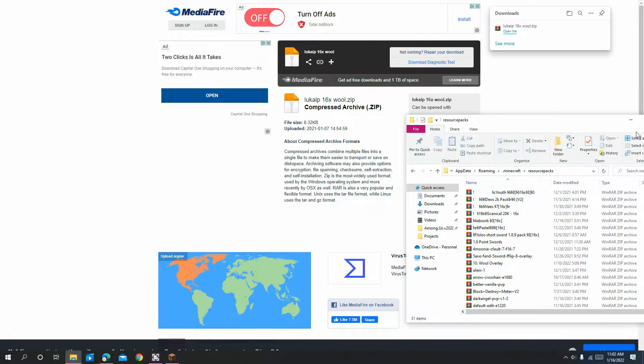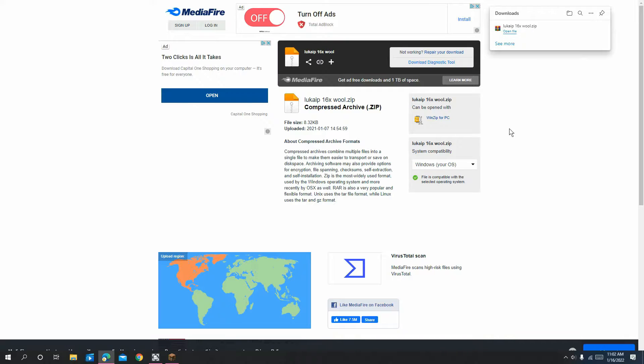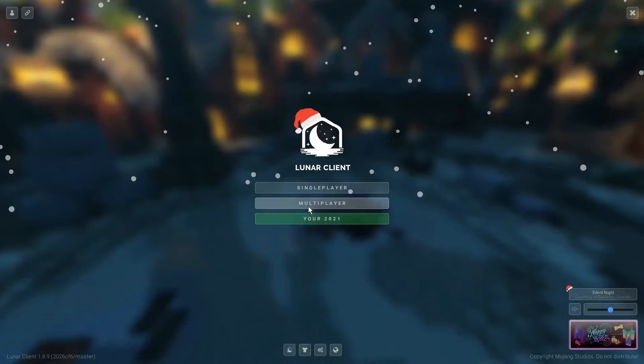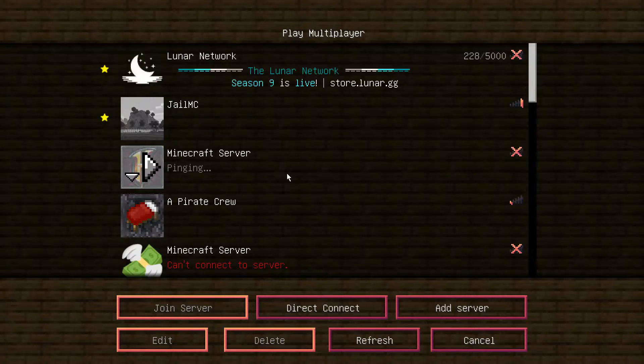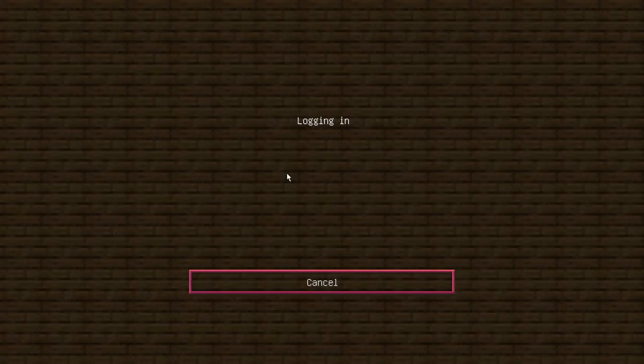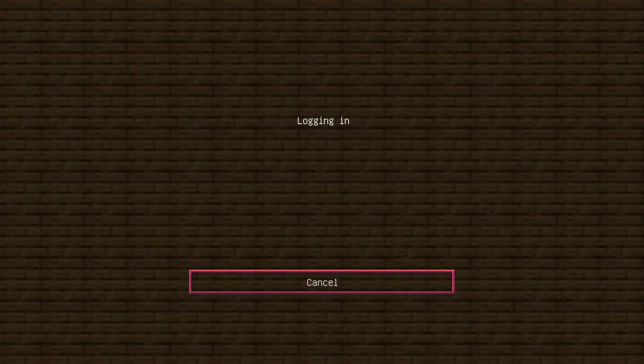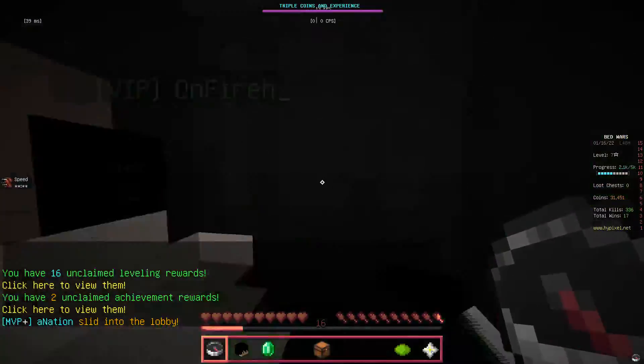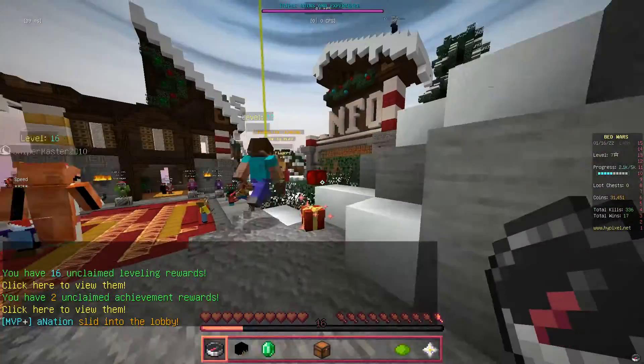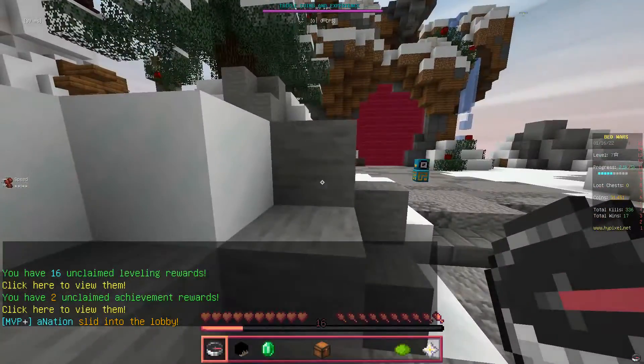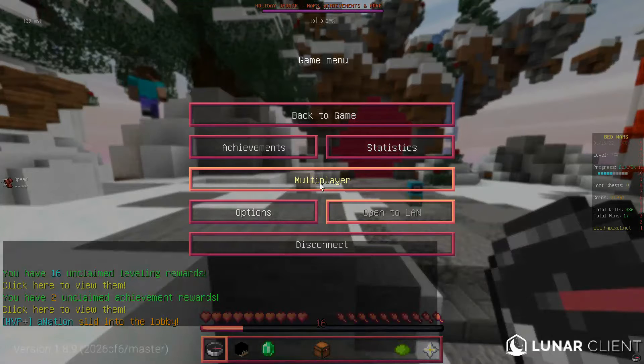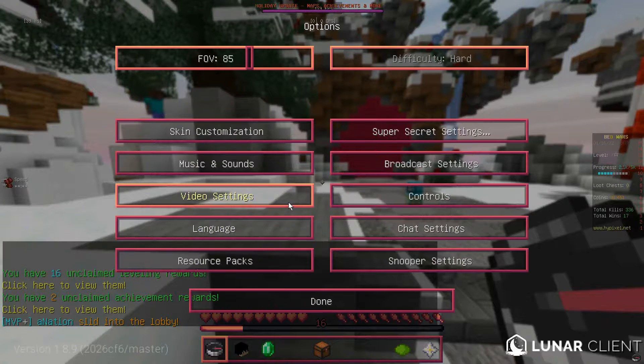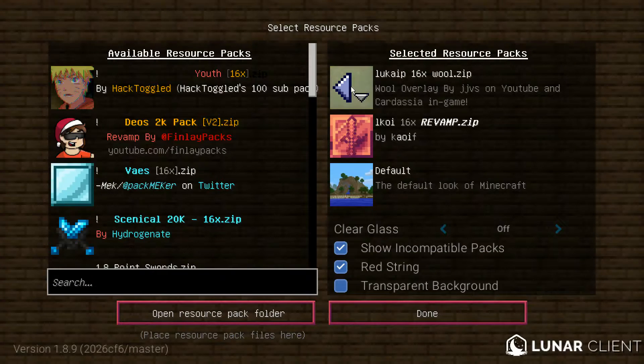Now, you have it in your Resource Packs. That way, when you guys open Minecraft, let's just go to Hypixel. When you guys open Minecraft, press Escape, go to Options, and go to Resource Packs.